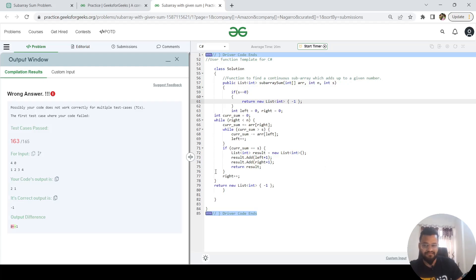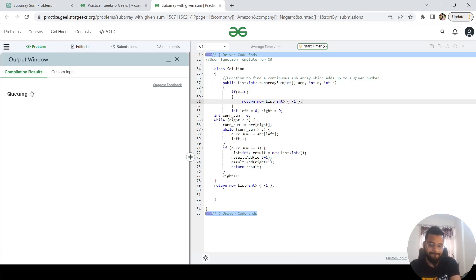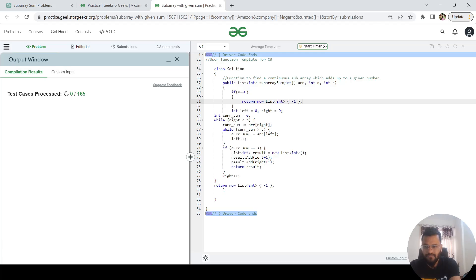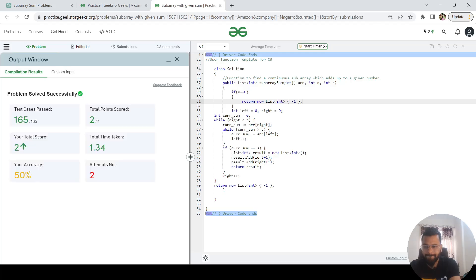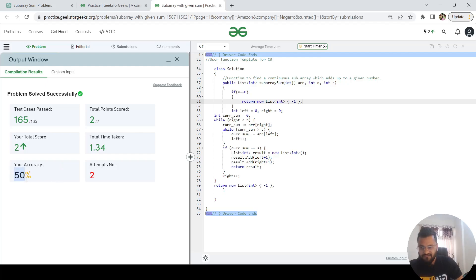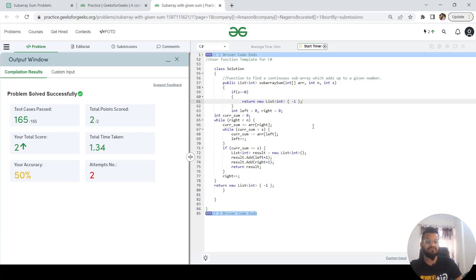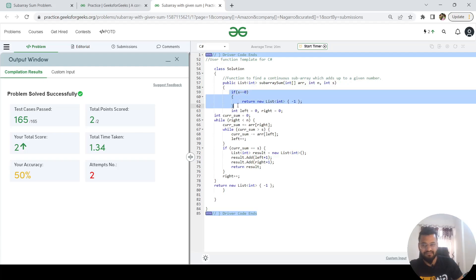If you see, it has passed all the 165 test cases. Accuracy is 50% because the first submission with the help of ChatGPT code was not absolutely correct. It got failed for two of the test cases. Then I did this modification and then in the second attempt it passed all the test cases.